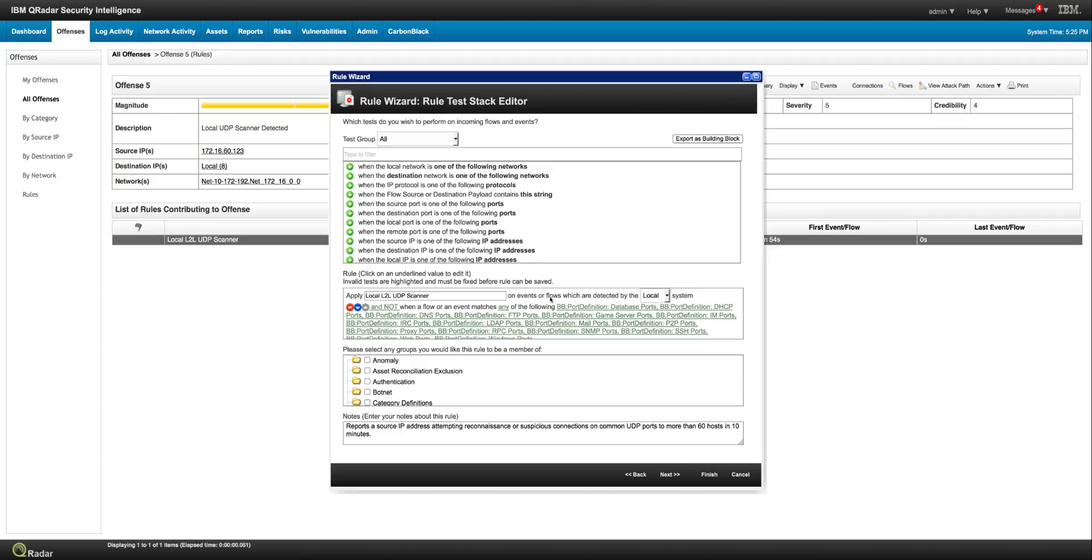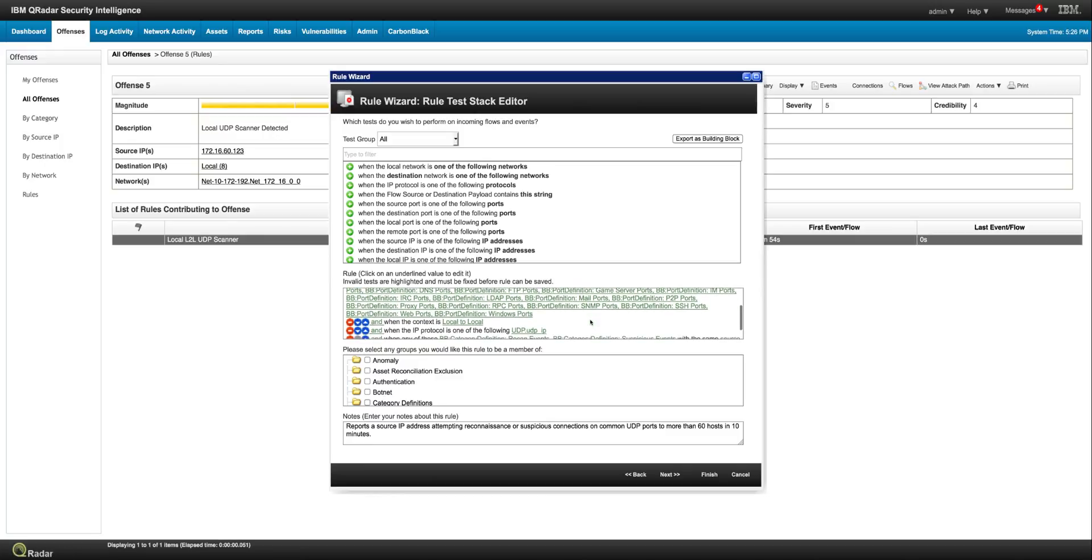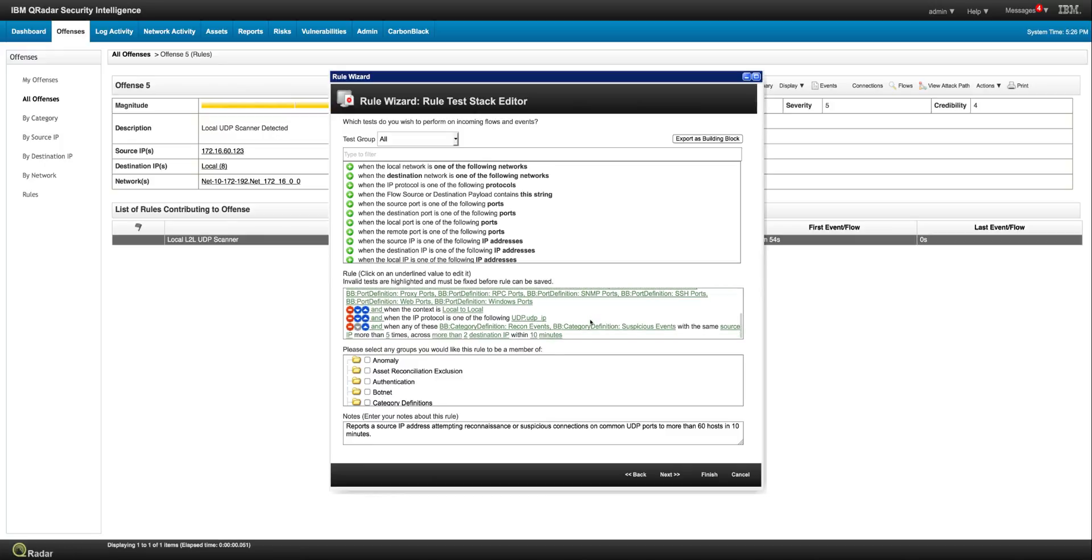So basically the rule states that when the traffic is not one of these, which are normal type of traffic, that happened UDP, and the context is local to local. In this case, it's going to trigger because again, this is what we want.